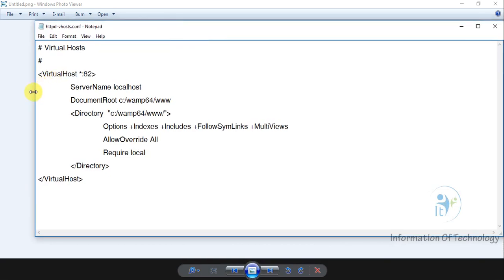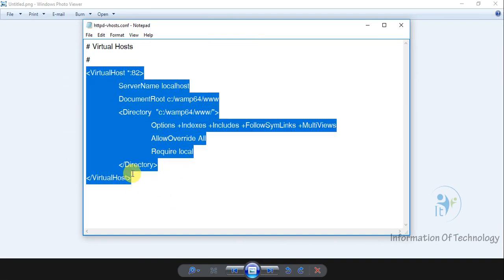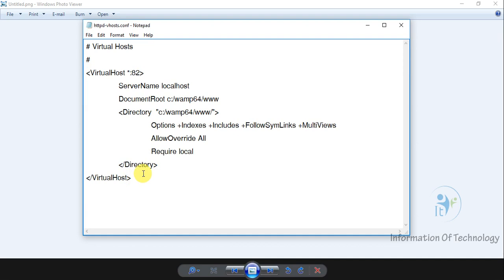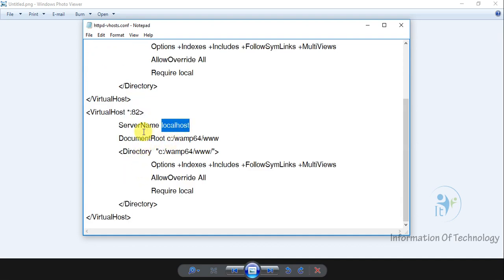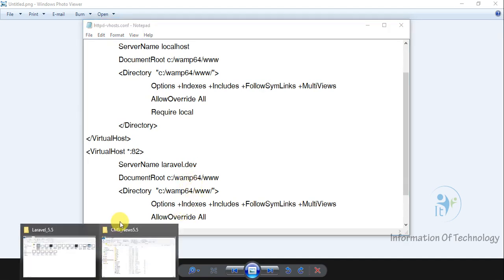Now the file looks like this. I will create a new virtual host entry — I will copy here and paste it. For my server name it will be laravel.development, or we can use laravel.com or similar. We can customize it, but I want to use laravel.development. And for the root, I will set it to access our project.